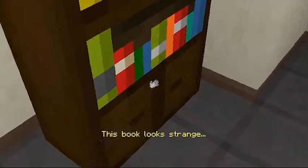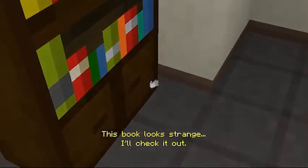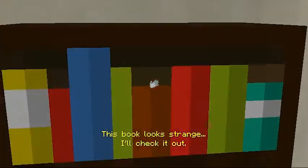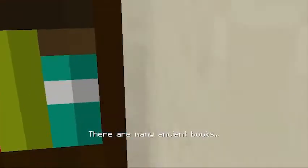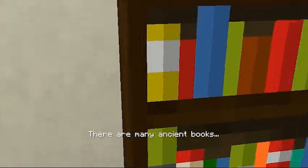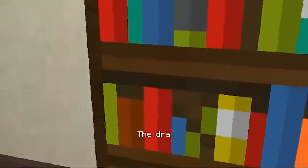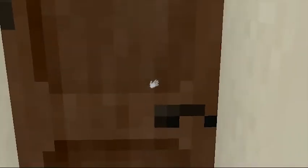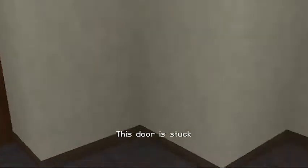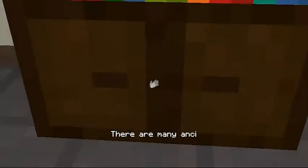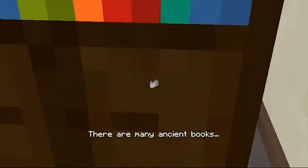A drawer. I just tried to check it out. They just said the drawers look strange. Check it out. I just checked it out.